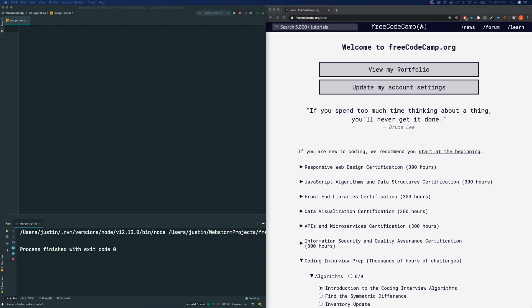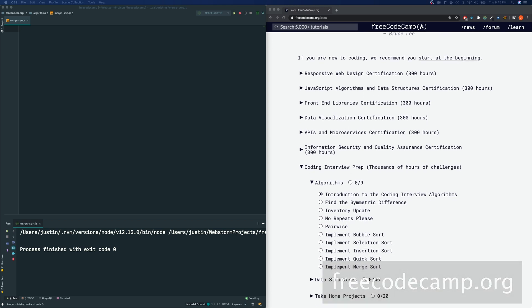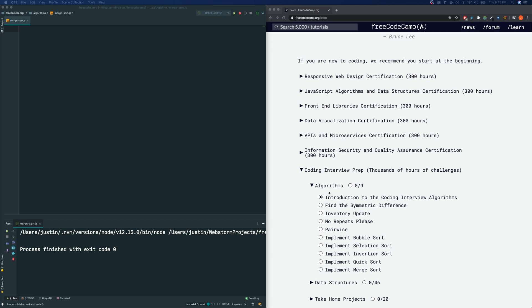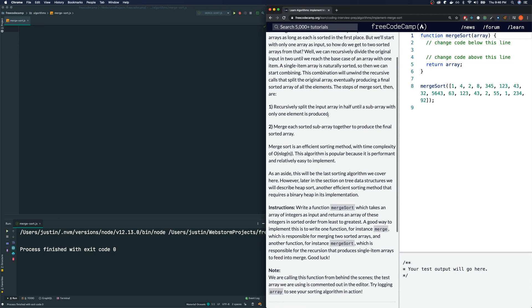Hey guys, welcome to my channel. This is Justin here, and today we are going over the FreeCodeCamp algorithms. The one we are looking at today is called merge sort. This is the last sorting method of the five sorting methods within FreeCodeCamp. If it's your first time here, I release algorithm videos on almost a daily basis, also React and JavaScript tutorial videos. If you like this content, please click like and subscribe below.